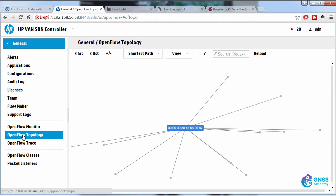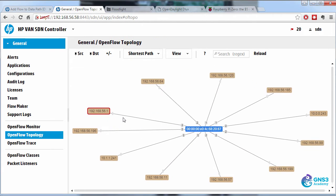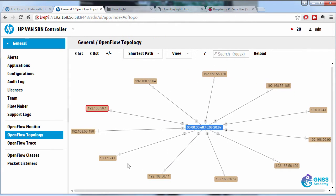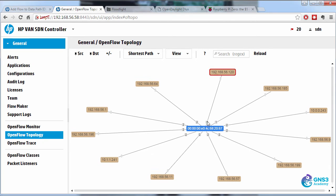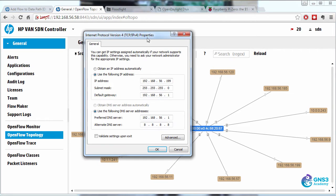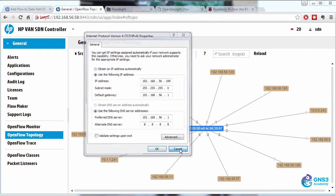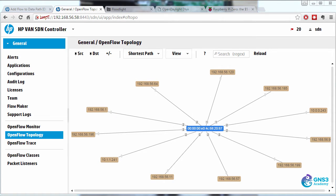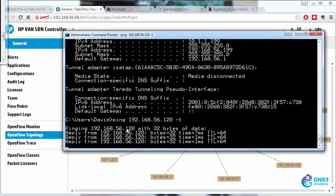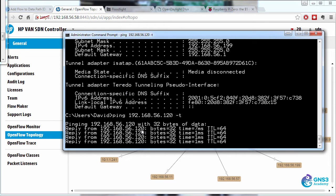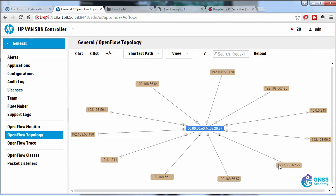That device is connected on port one on this OpenFlow switch. My local PC has an IP address of 192.168.56.199. So that's the PC over here in the topology that's connected to port two. So when I send traffic to 192.168.56.120, that traffic is going through the Raspberry Pi to that destination.